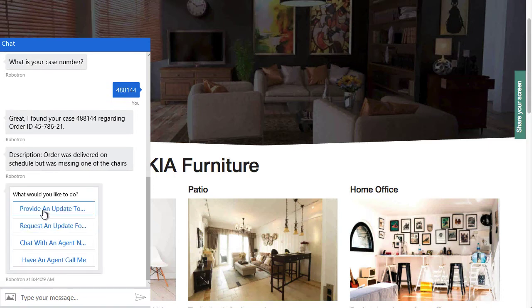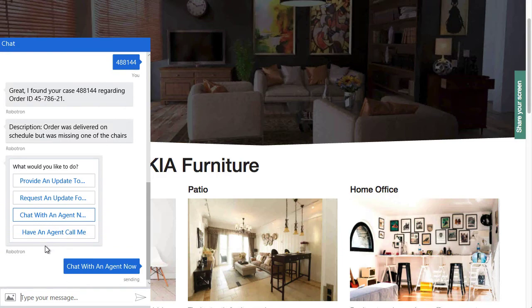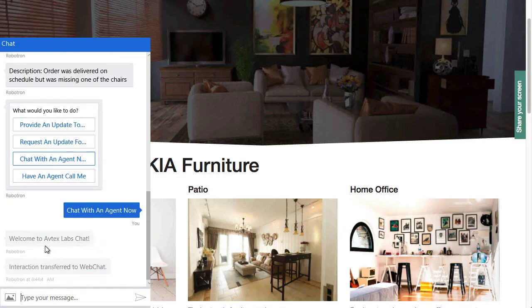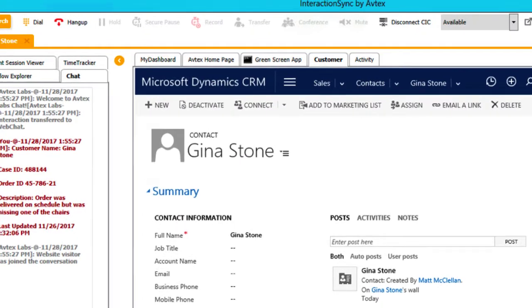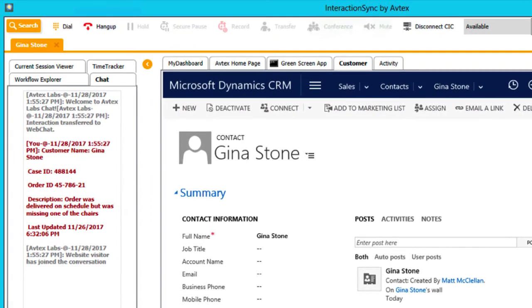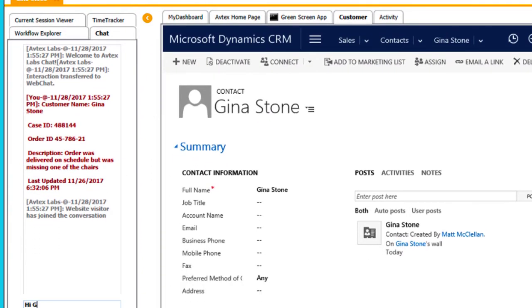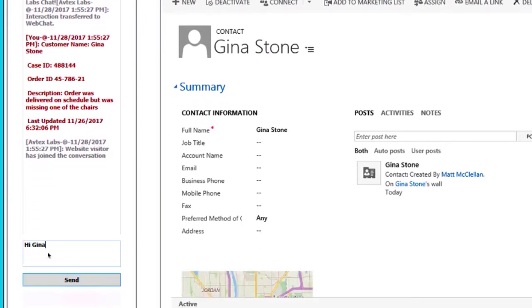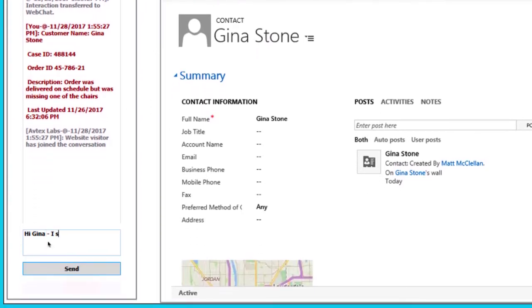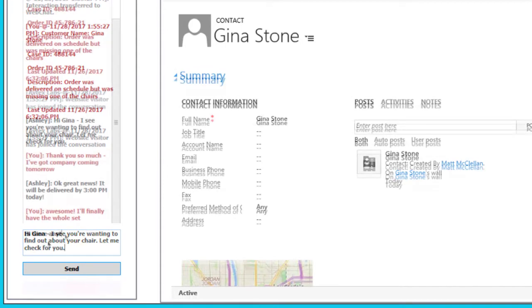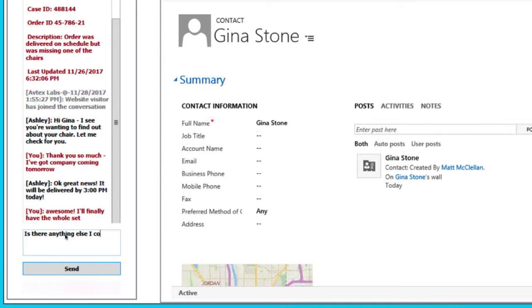You decide that you want to chat with an agent so the chat is launched through the Avtex integration with Genesis PureConnect. Ashley Schultz receives the chat. If she's running Interaction Sync from Avtex, she has full access to her Dynamics environment while she handles the chat.